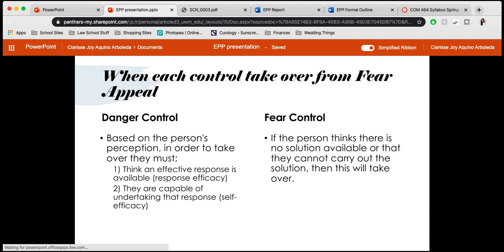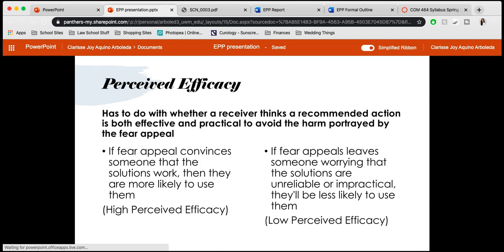When it comes to effectiveness and efficacy, it depends on the levels displayed when each danger or fear control takes over, and both are based on the person's perception. For danger control to take over, the person must think an effective response is available — response efficacy — and that they are capable of undertaking that response — self-efficacy. If the person thinks there's no solution available or that they cannot carry out the solution, fear control will take over. It is essential that both response efficacy and self-efficacy are present, because if there is low representation of either one, fear control will absolutely take over.